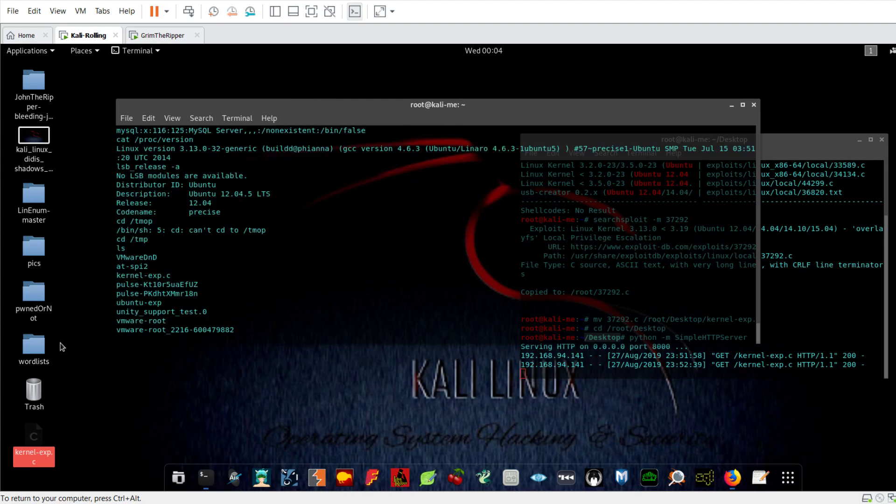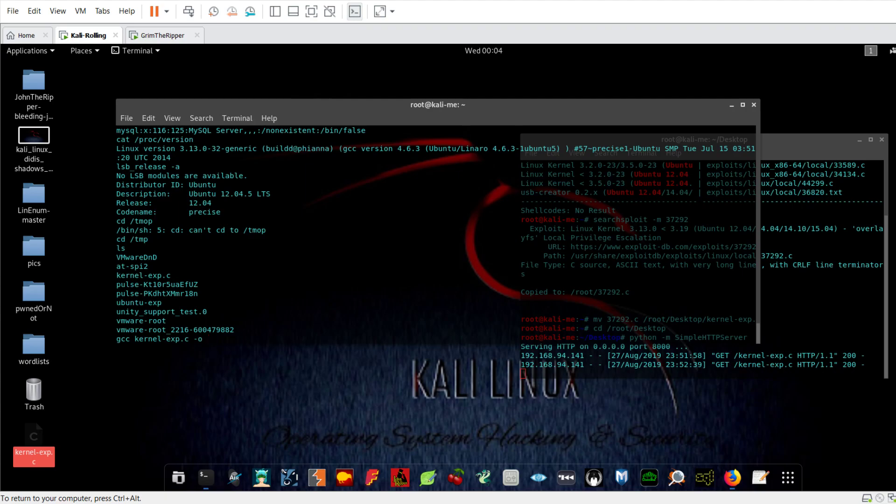Now because it's a C file, you need to compile that into an executable file. Use gcc, the name of the file which is kernel exploit, and then the output will be, let's say, bunto_exploit. You hit enter and the executable file will be created.